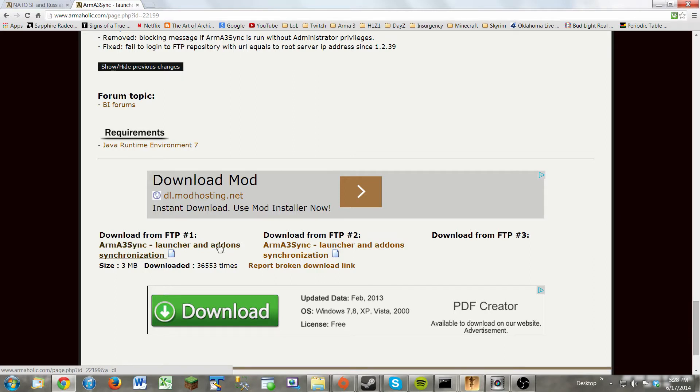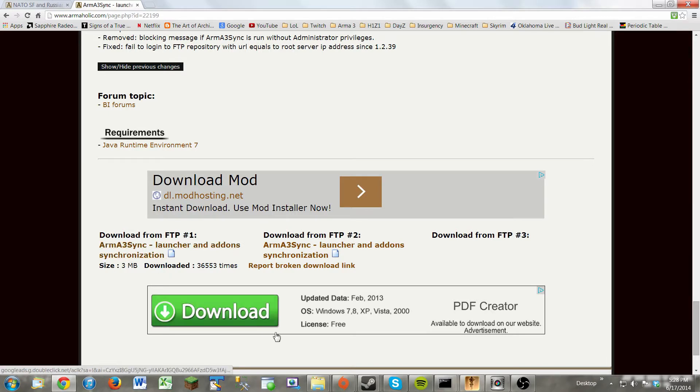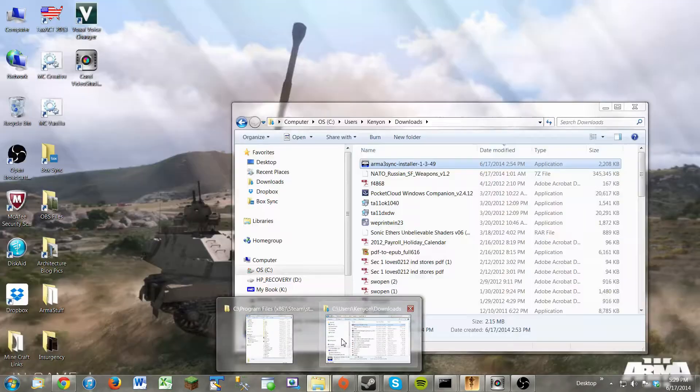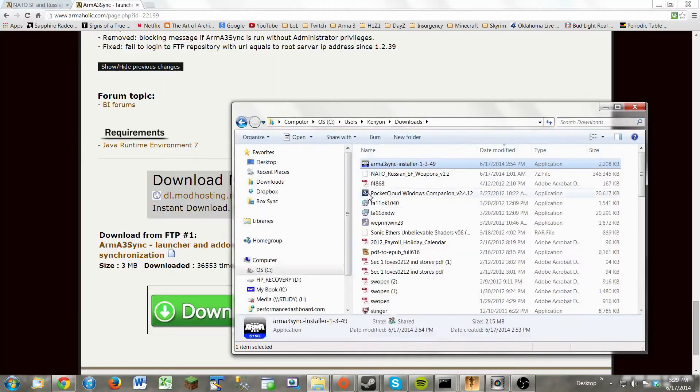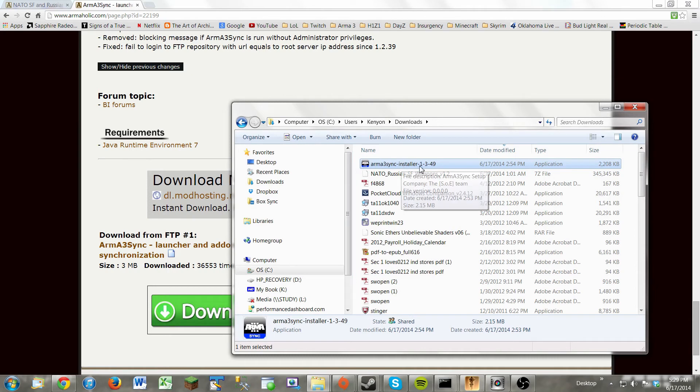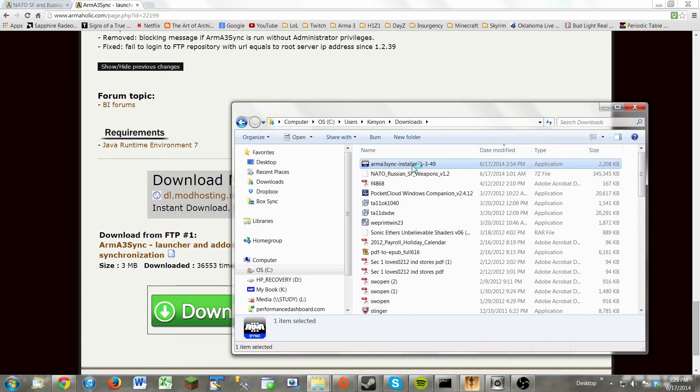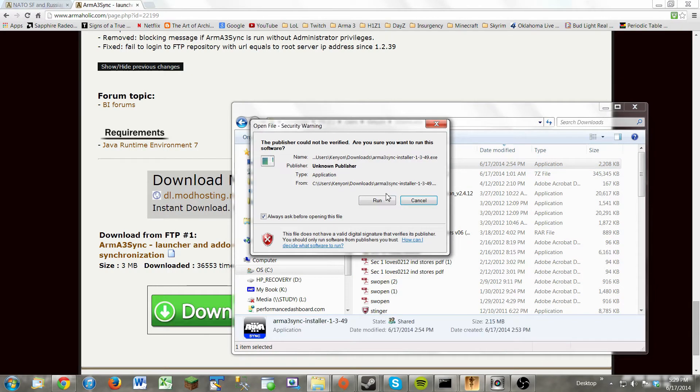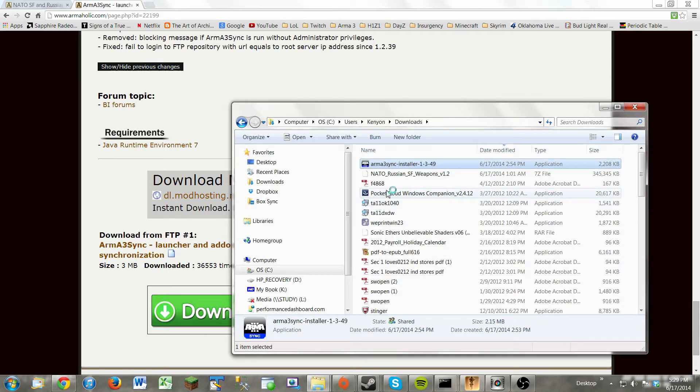But download from FTP number 1. If this doesn't work, you can download from FTP number 2. But I already have it downloaded, so let's go into my downloads folder. And you see Arma 3 Sync.